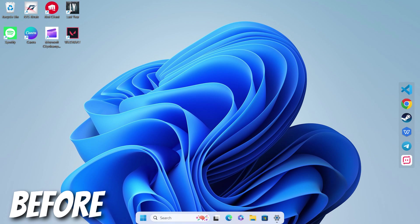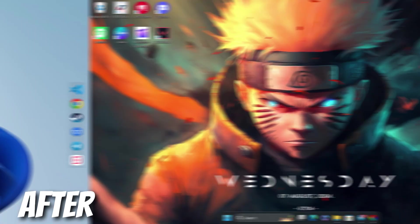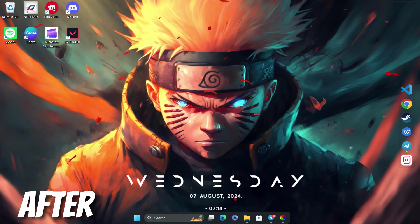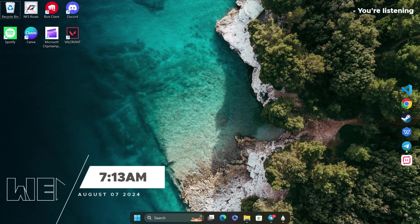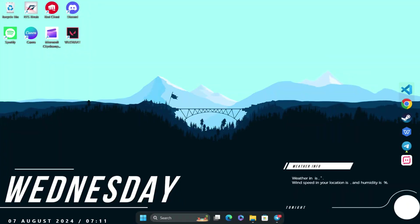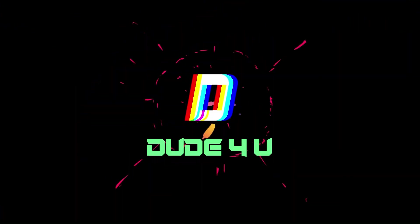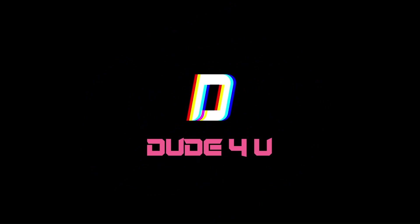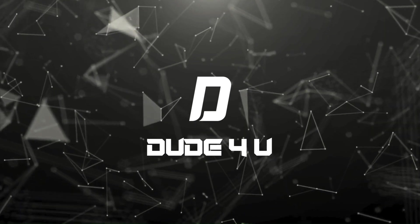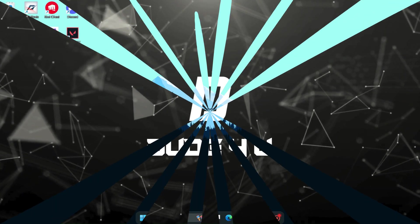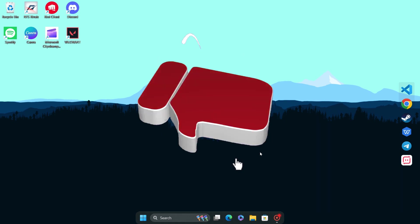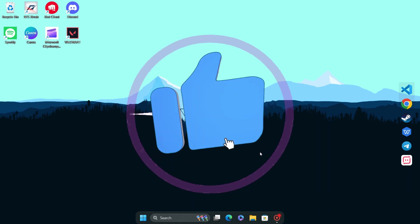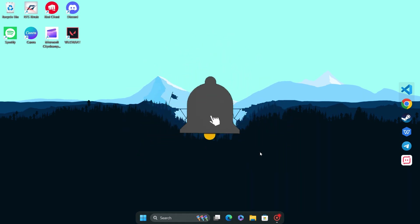In this video, we'll show you how to customize your Windows desktop with some amazing widgets using RainMeter. If you're looking to give your desktop a fresh, personalized look, you're in the right place. Follow our step-by-step guide to get started. Let's dive in.